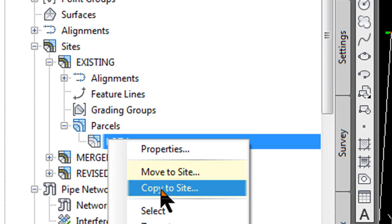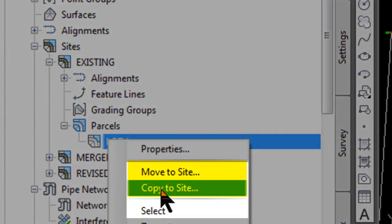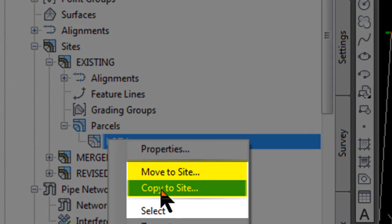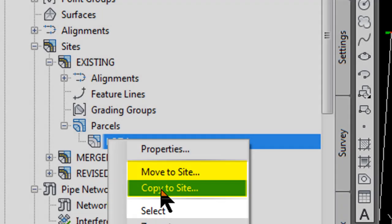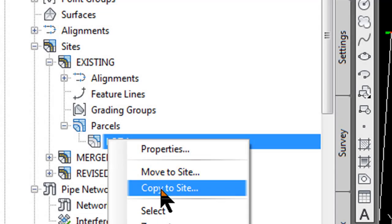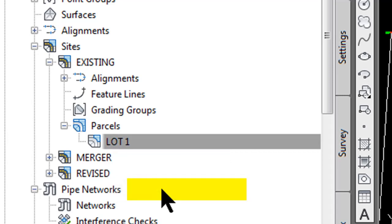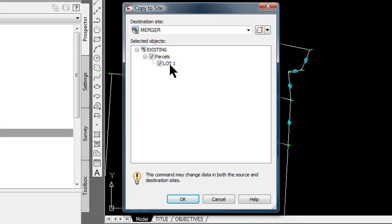This is a handy little feature. If you find that you create a parcel in the wrong site, it's very easy to move it or copy it to a new site. If you want to make a backup alternate plan, you can copy parcels to a new site, play around with it without affecting the original parcels. I am going to select copy to site and there is only one lot here so it automatically selected lot 1.